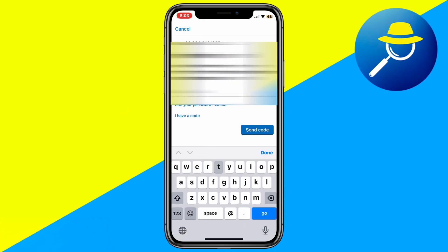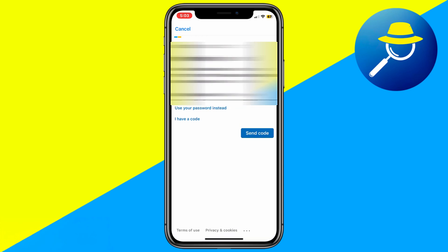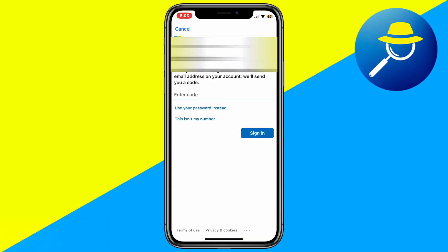Choose your backup email address and wait for a verification code to be sent. Enter the code once it arrives.